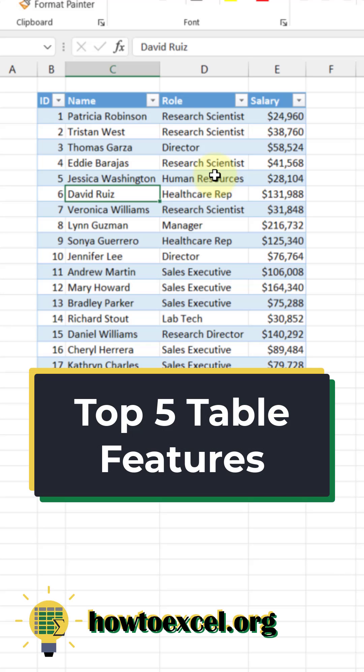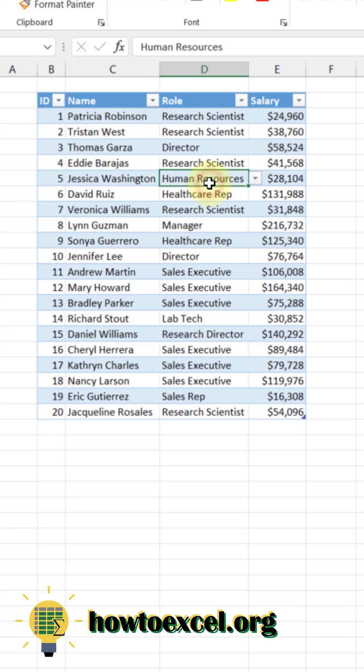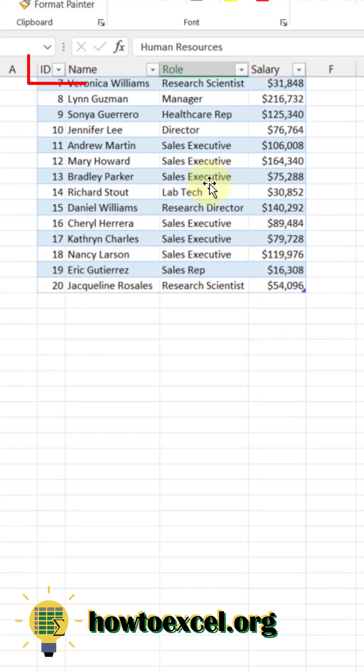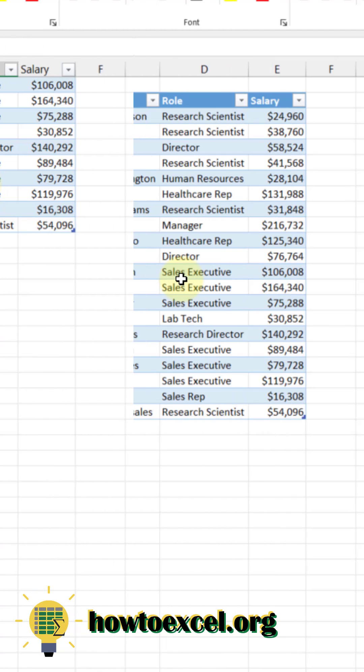In this video, I'm going to show you the top five features of Excel tables. When you have a table selected, if you scroll down in Excel, then the column headers are going to remain visible.